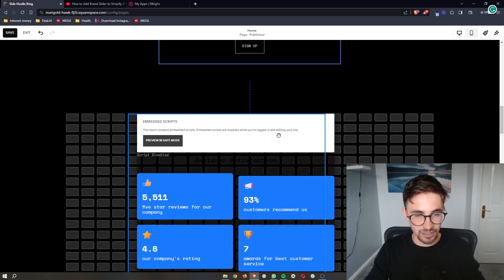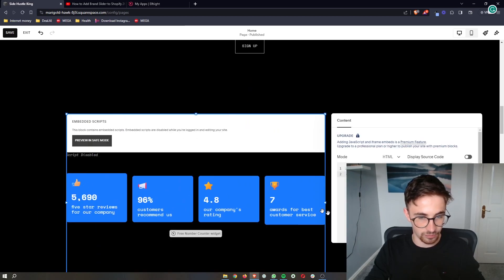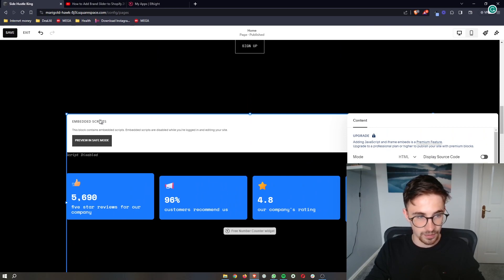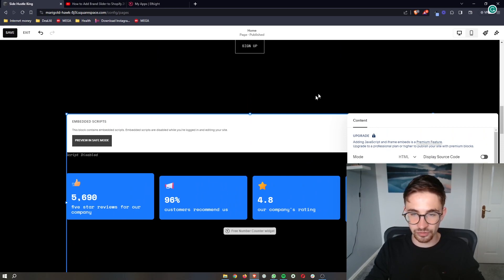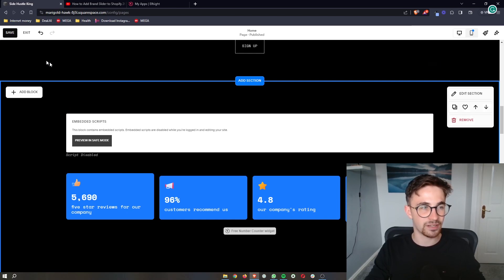As you can see, we have this embed script thing. If we just basically stretch this out and make this the size that we want, you can see this embed script. Effectively, this only shows up in editing.